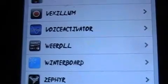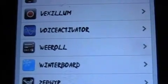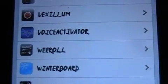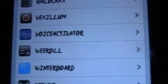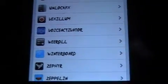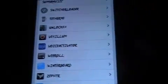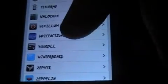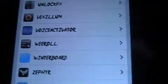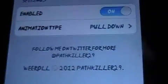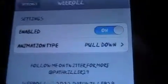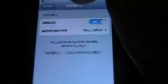Here we go with Reroll. It is like Beryl — it changes the way your notifications come down. You just go into your settings, click Reroll. Now you've got the regular pull-down, which is this one.